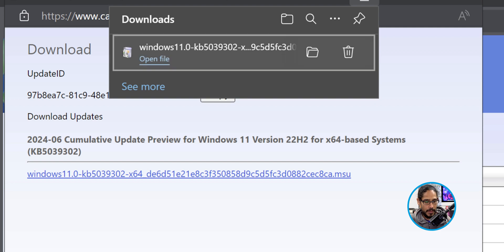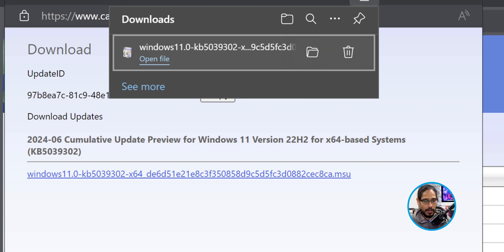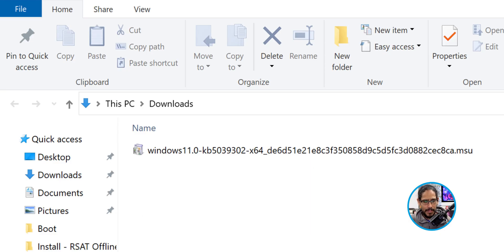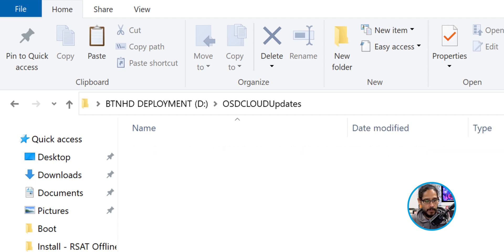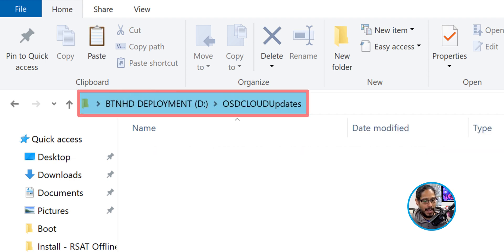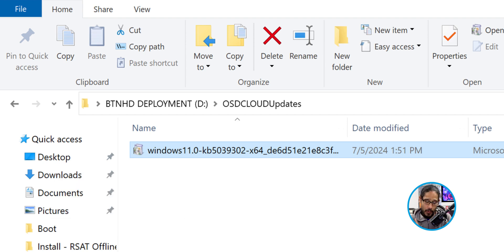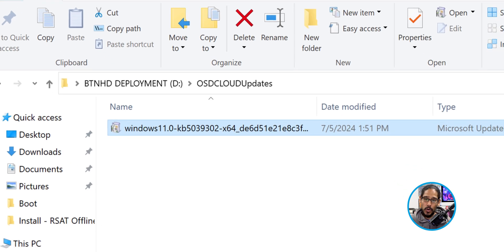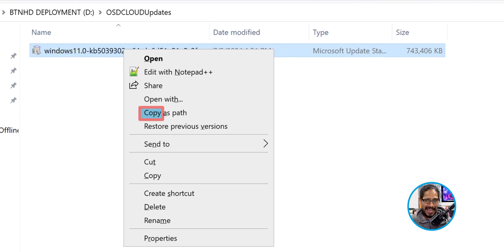Once it's completed, you're going to get this. I'm going to click on that little folder and it's going to redirect me to the downloads folder. There goes the MSU file. Now what I did with this particular file is I moved it somewhere else. I created a folder underneath my D partition and I called it OSD Cloud Updates, and I dropped that CU in there. Before I do anything, I held the shift key, I right-clicked on that update, and I selected copy as path because we are going to be needing that path pretty soon.